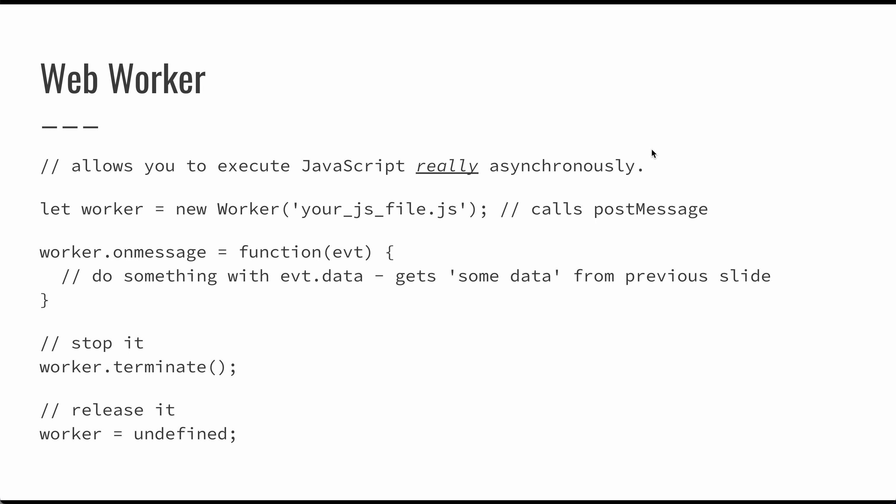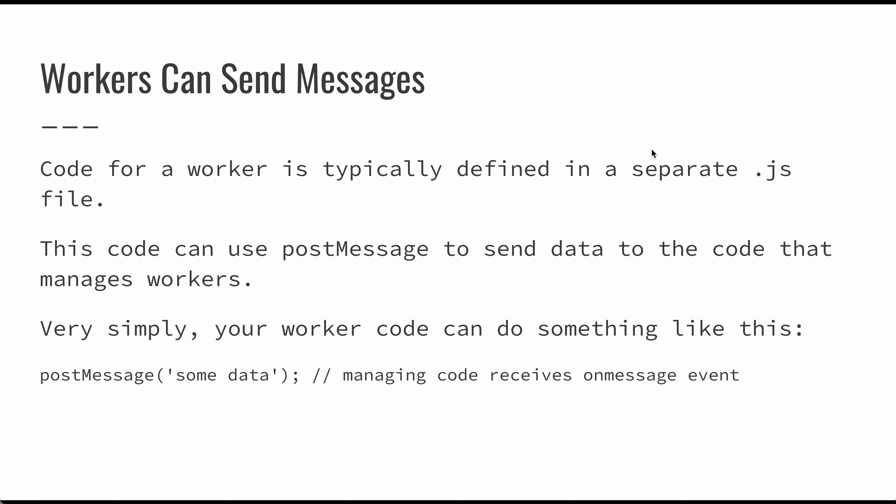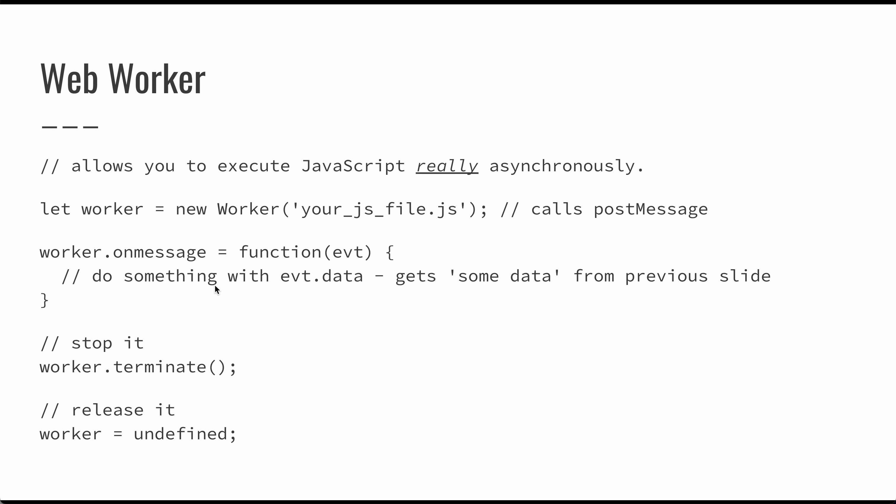Once we've created that worker, it's going to load that JavaScript file from the server and then run that file. We're defining this onMessage, which allows us to do something with data. If you take a look at the previous slide, here we're posting a message with particular information. Here we're receiving that message in our calling code and it's going to get whatever that parameter is.